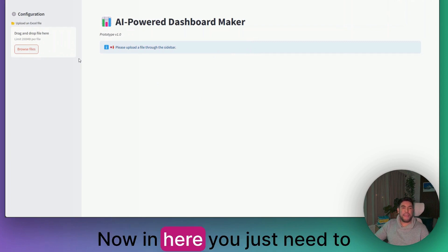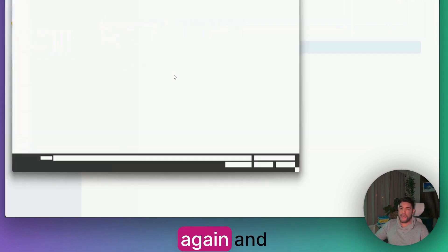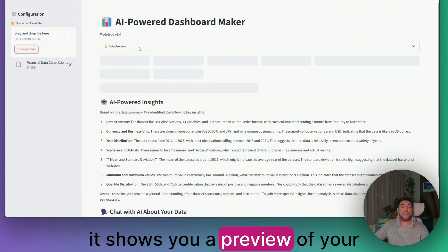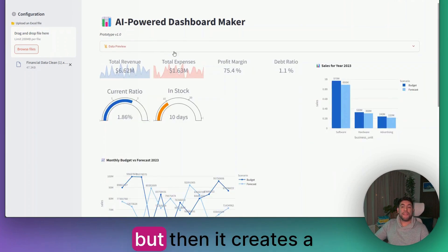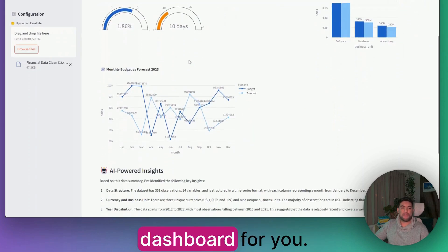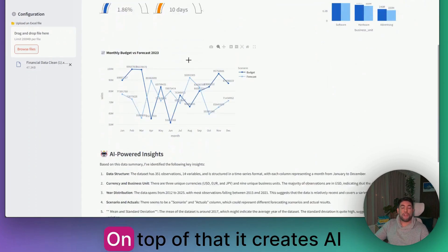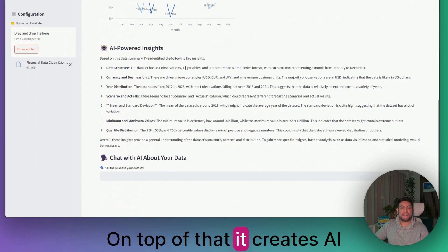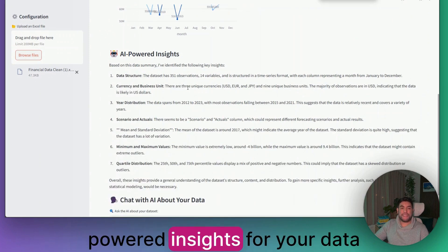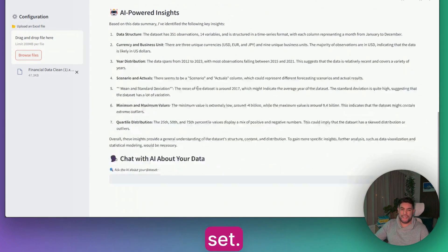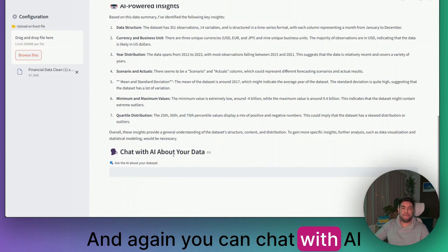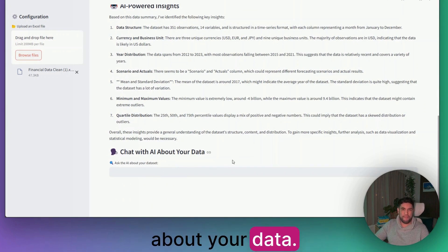In here, you just need to drag and drop your data once again. It shows you a preview of your dataset. But then it creates a dashboard for you. On top of that, it creates AI-powered insights for your dataset. And again, you can chat with AI about your data.